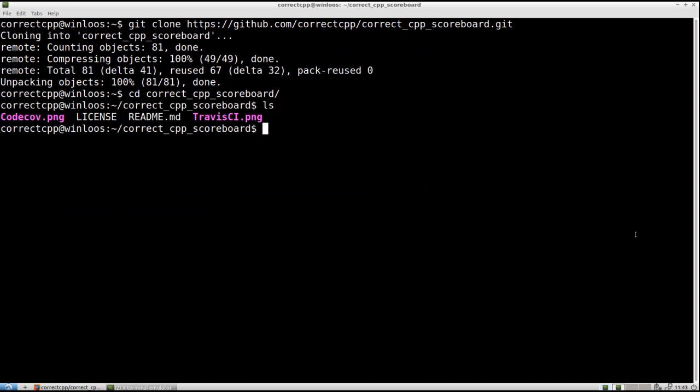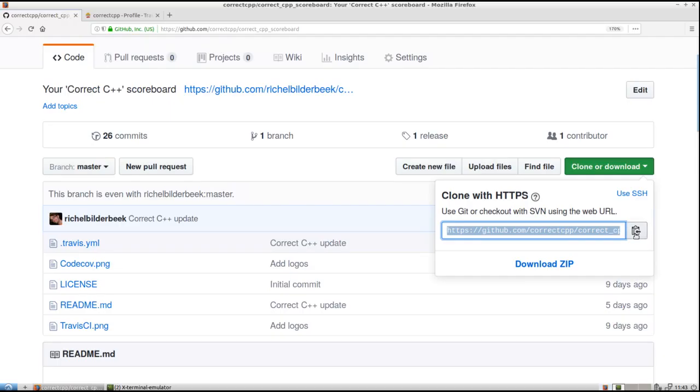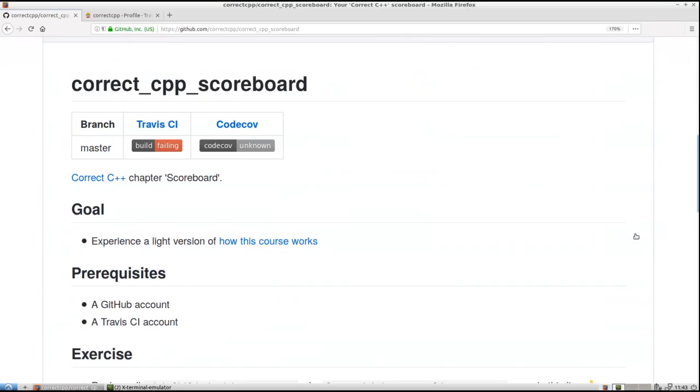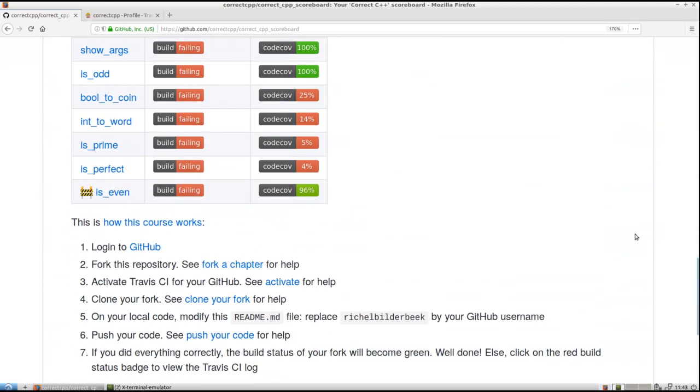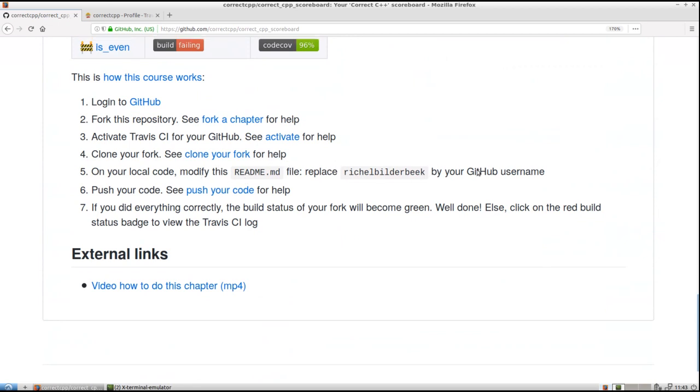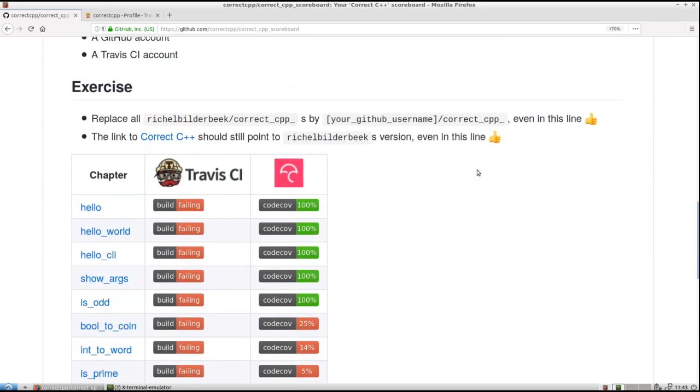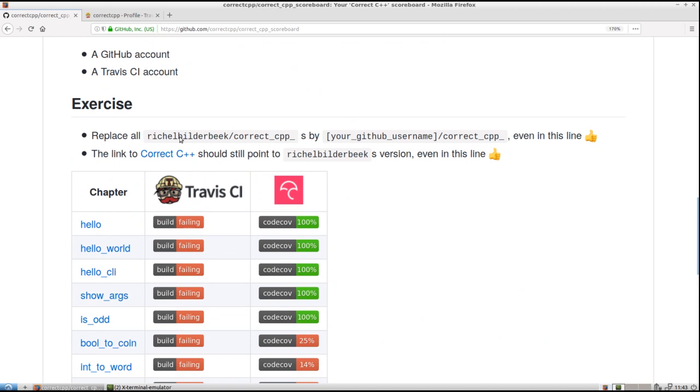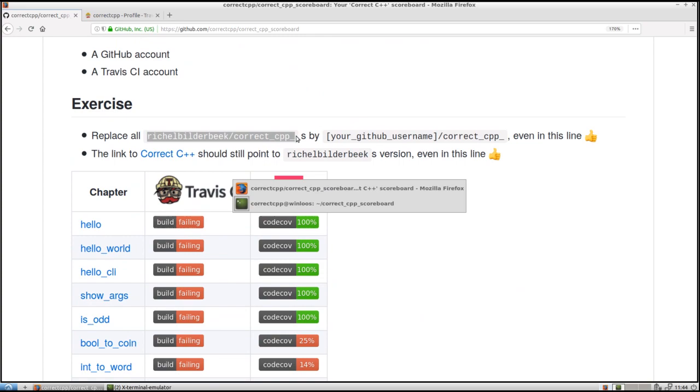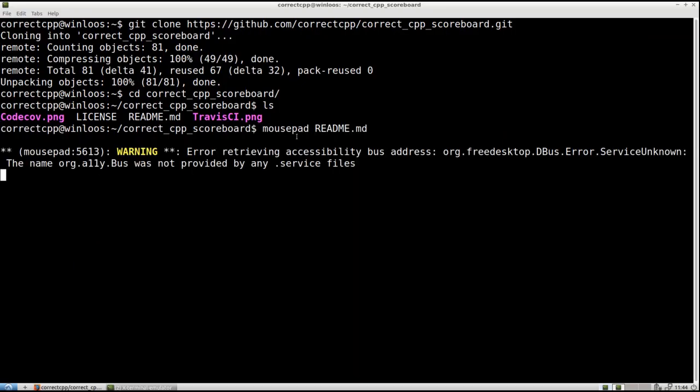And now we have to modify readme.md. Let's take a look at the exercise. We have to modify some. We have to replace. So I like these strings better. So I am going to replace that thing. I am going to copy it now. And in the terminal I am going to start mousepad. It is an editor on readme.